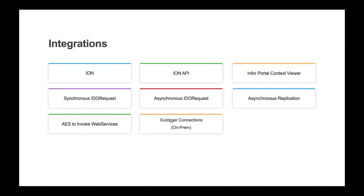You can also set up connection profiles to tables and external databases that are SQL Server or Oracle, and then build IDOs on top of those tables and add UI, AES automations, or integrations against them.